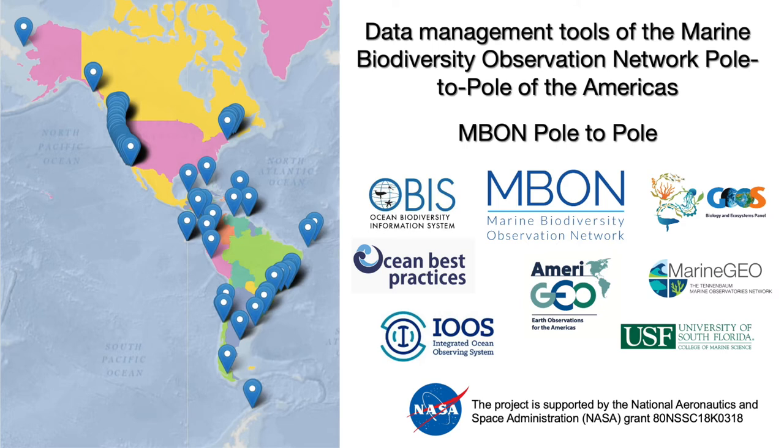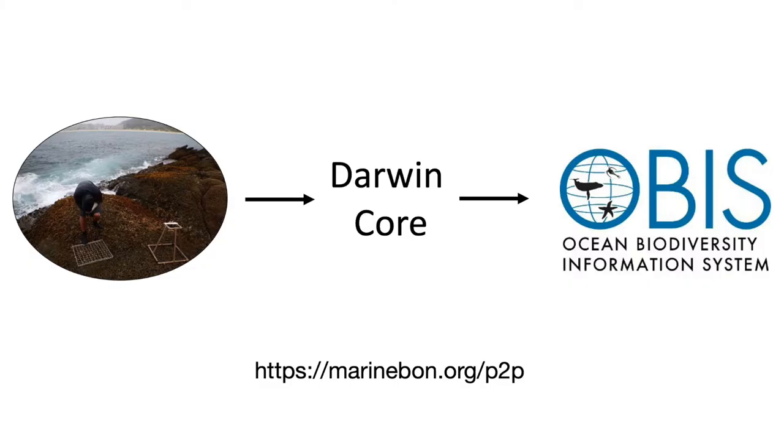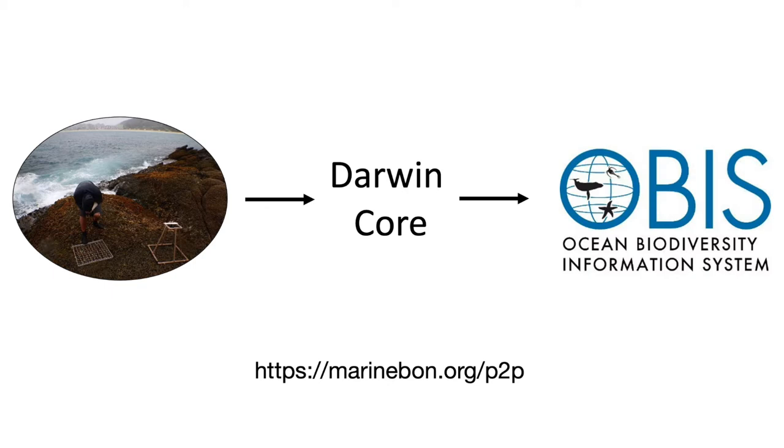Welcome to the data management tutorial of the Marine Biodiversity Observation Network Pole to Pole of the Americas. This tutorial will show you step-by-step instructions to transform original data tables from biodiversity surveys in the rocky intertidal or sandy beaches to Darwin Core archive files using data templates and R-scripts developed by the MBON Pole to Pole program. These resources are available on the network's website.